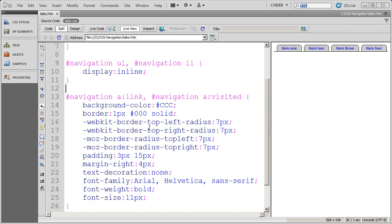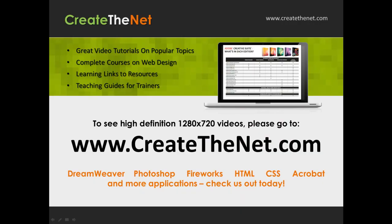So that's how you do rounded corners with CSS3. Also, if you're interested in seeing the high definition 1280 by 720 videos, please go to createthenet.com. When we upload these videos to video sharing services, they shrink the video size down and decrease the quality. If you go to the website, you can see the full resolution versions of these videos.